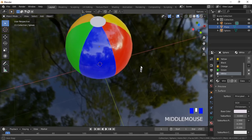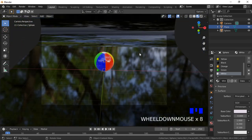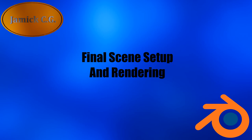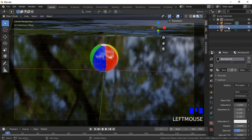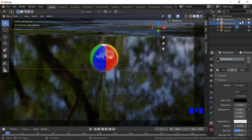Press the Tab key to enter Object Mode, then press 0 on the number pad to view the scene through the camera. We will start by adding names to the objects — it's a good habit as it will help find objects in the hierarchy in larger projects. Double click on the plane in the object hierarchy and add a name.